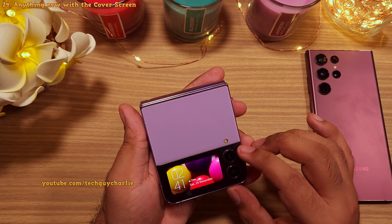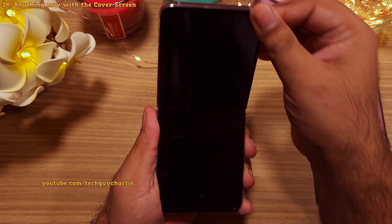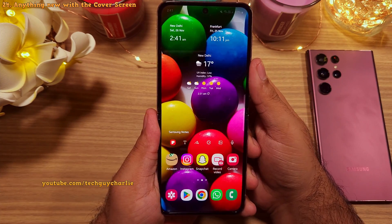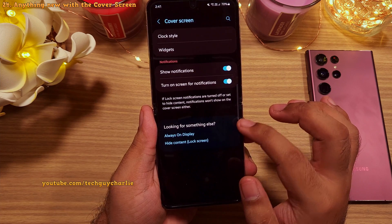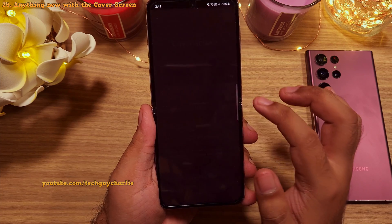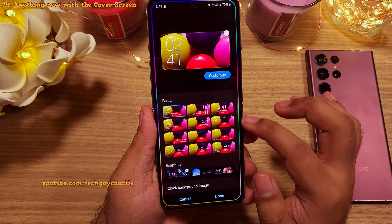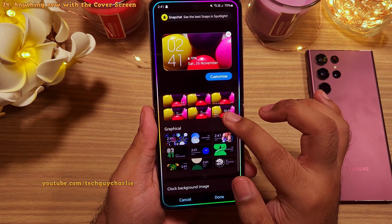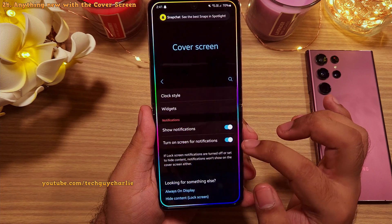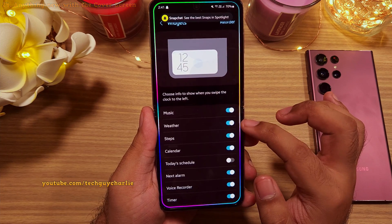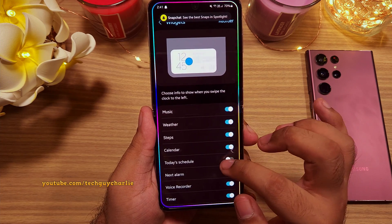They haven't really changed anything related to the functionality of the cover screen, which in a way is good, because why change anything that is working perfectly fine?